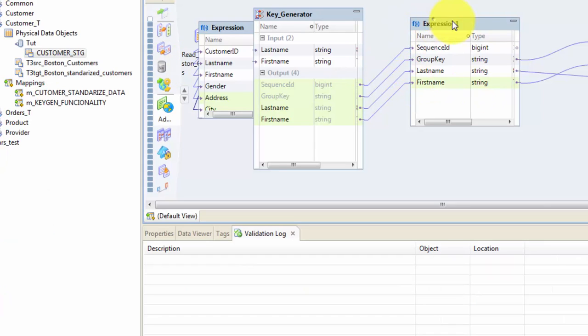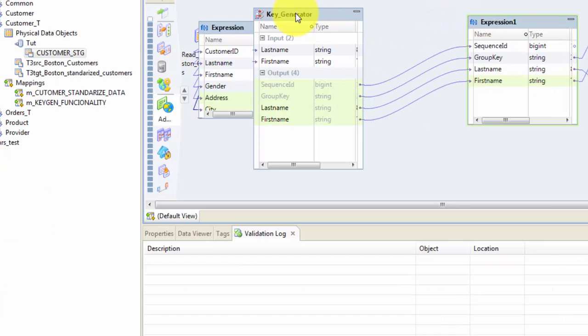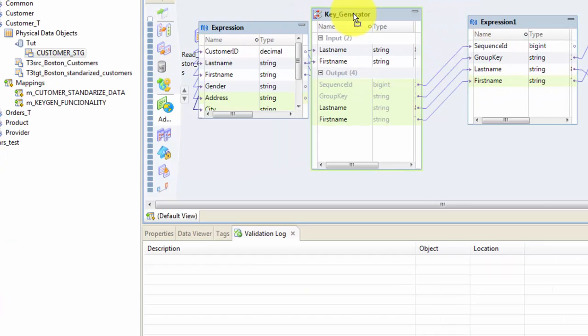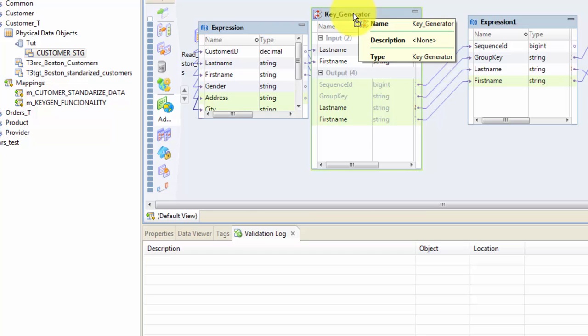Sometimes there are needs where you can create a key based on your natural keys, which sometimes could be your first name, last name, or some kind of address, and you can create a key using the KeyGen transformation. Again, the main use of KeyGen will be in conjunction with Match transformation that we will cover later, but now you should know how to use the Key Generator transformation.